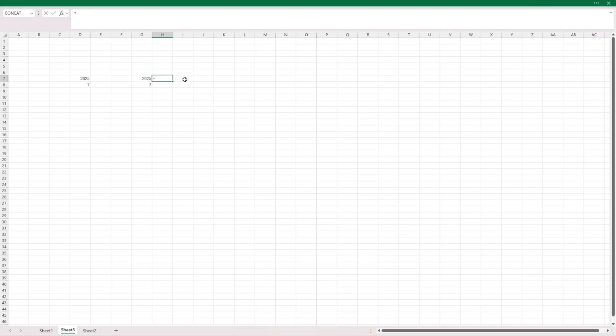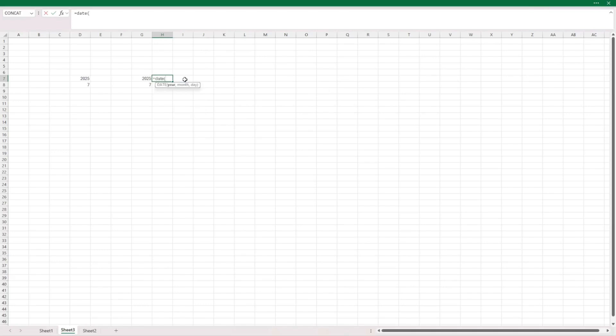There is an Excel function called the DATE function. You need to give it the year, the month, and the day. I have the year here, I have the month here, and since I want the first day, I just put one.